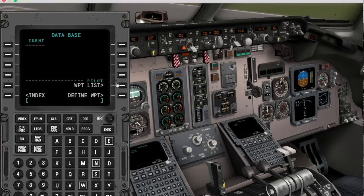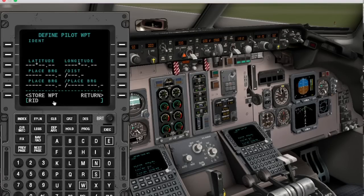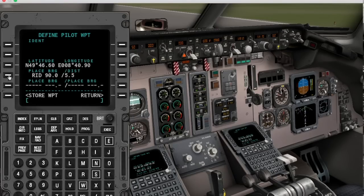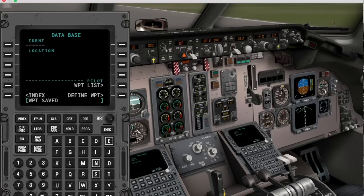Another cool function is the pilot waypoint functionality, which allows you to create pilot-defined waypoints either by latitude/longitude entry, by place-bearing distance, or by place-bearing entry to define a location. You can give this point a name and store it, and from then on it is available not only in the FMS but also in all the GPS units of all planes in X-Plane.